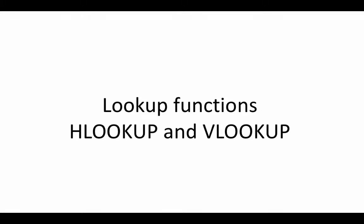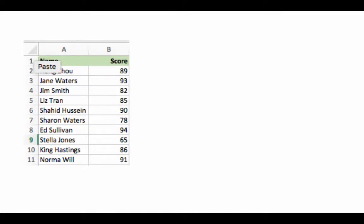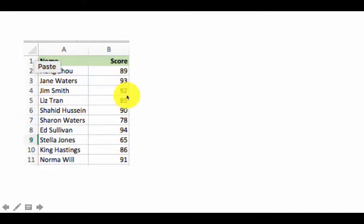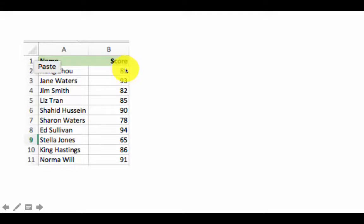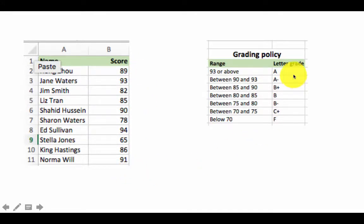Let us now take a look at the lookup functions HLOOKUP and VLOOKUP. Consider this scenario where we've got a bunch of students — their names and the scores they obtained in a particular exam. It need not be just ten students; it could be a hundred or a thousand. Commonly, we have the problem of assigning letter grades, and the professor may have some kind of grading policy.